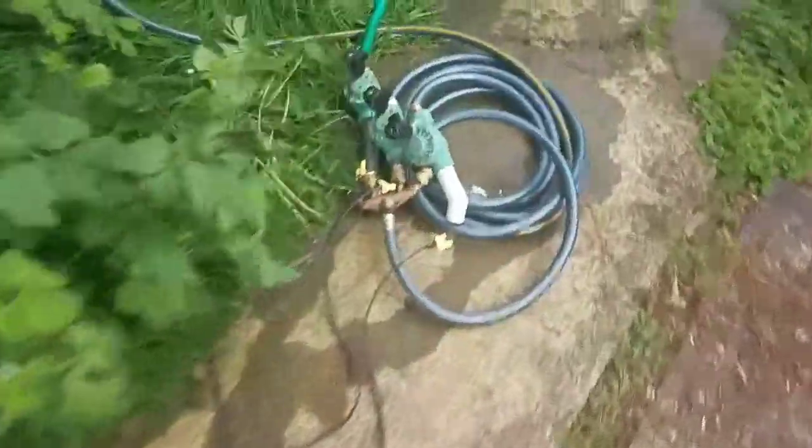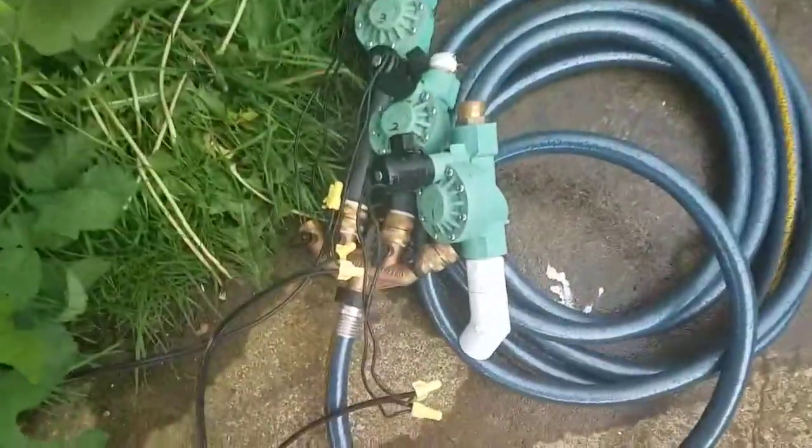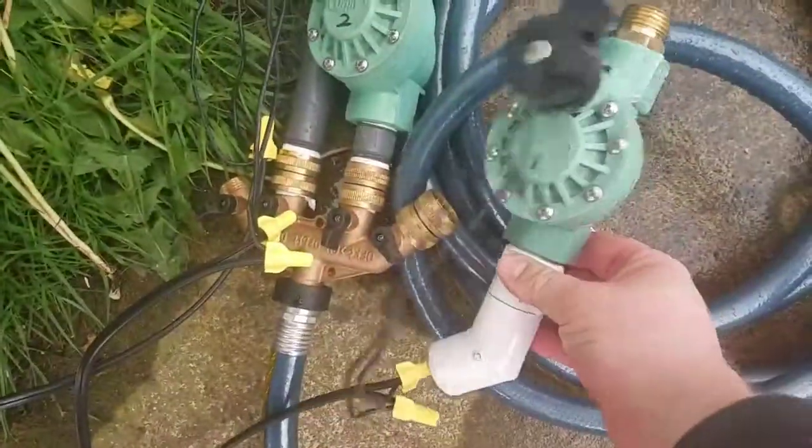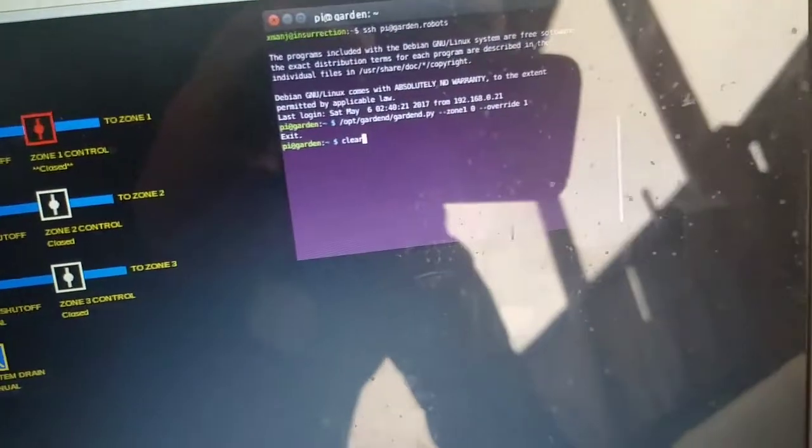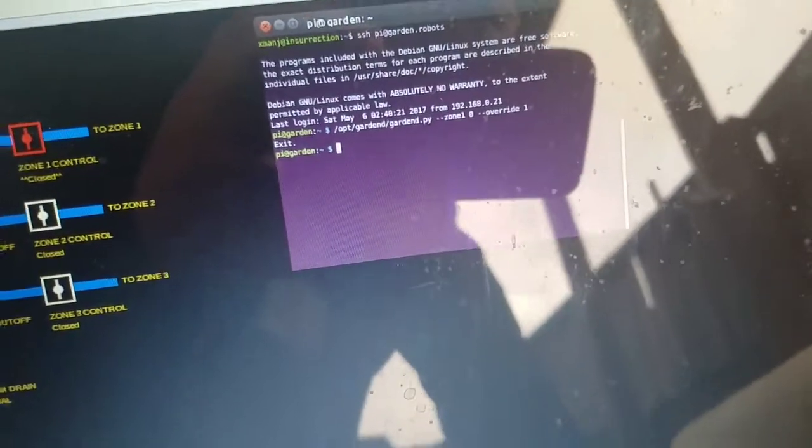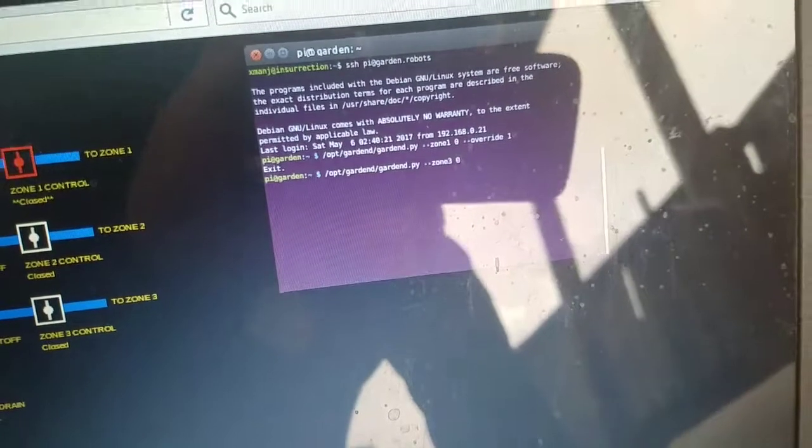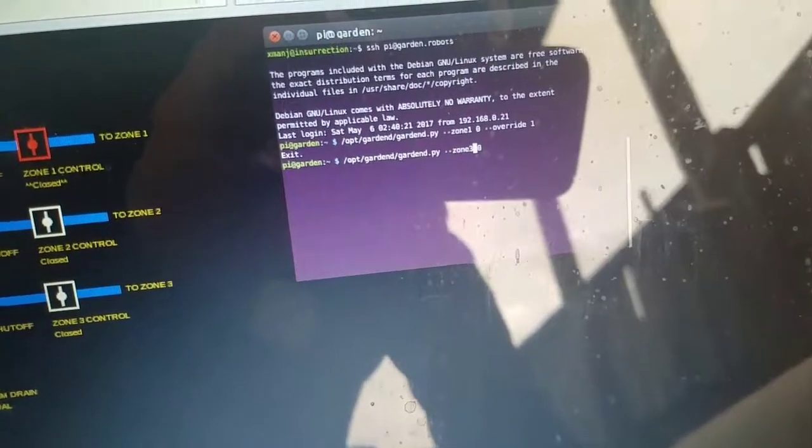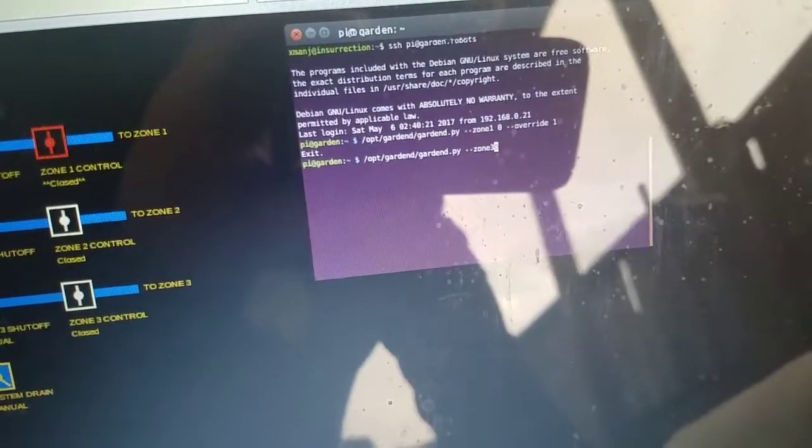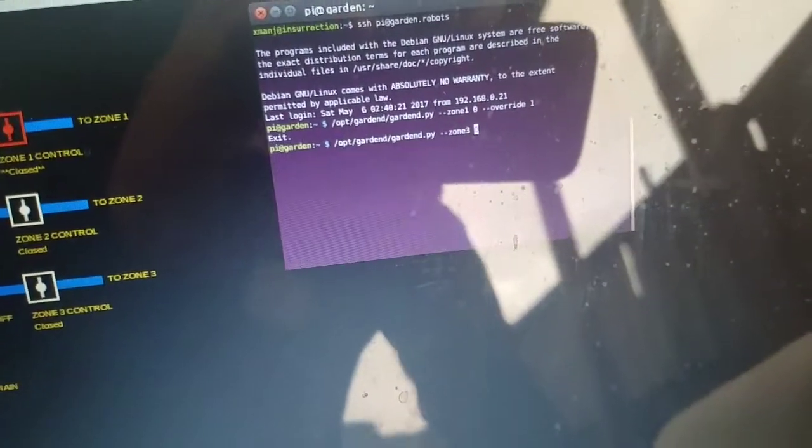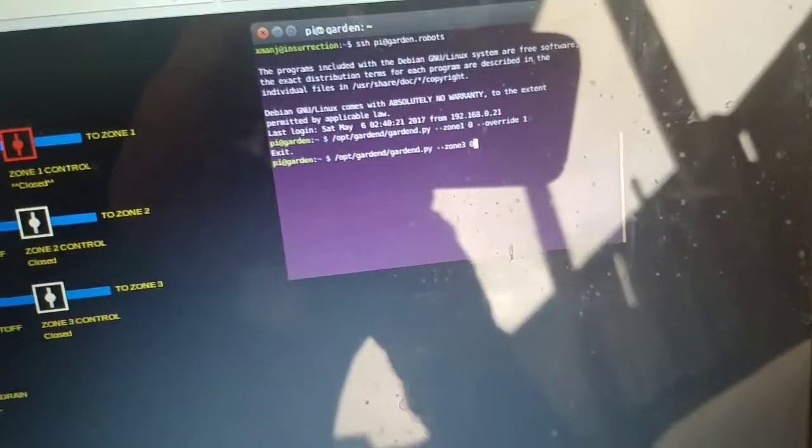But if I go back - yeah doing this one hand sucks - so I'll turn on zone three which should just spray water.